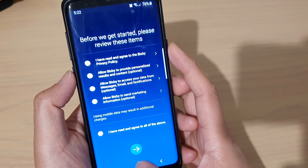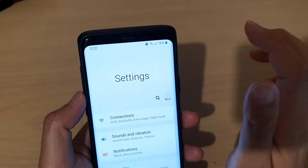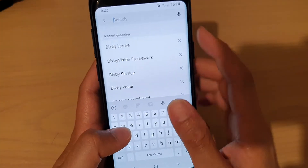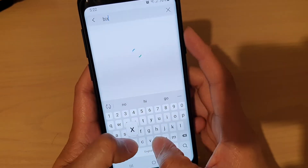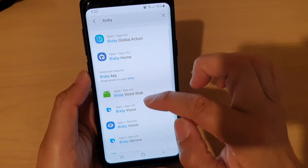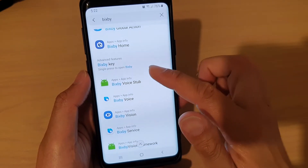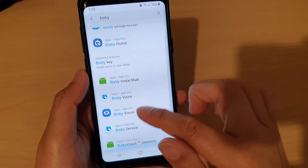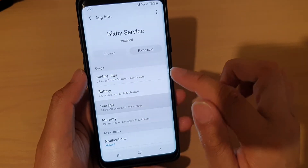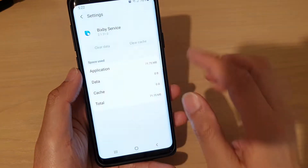Here's what you can do to fix it. Go into Settings, then in the search box type in Bixby, tap on the search button, and it shows all the services related to Bixby. Tap on Bixby Service, then tap on Storage, then tap on Clear Data, and then tap on OK.